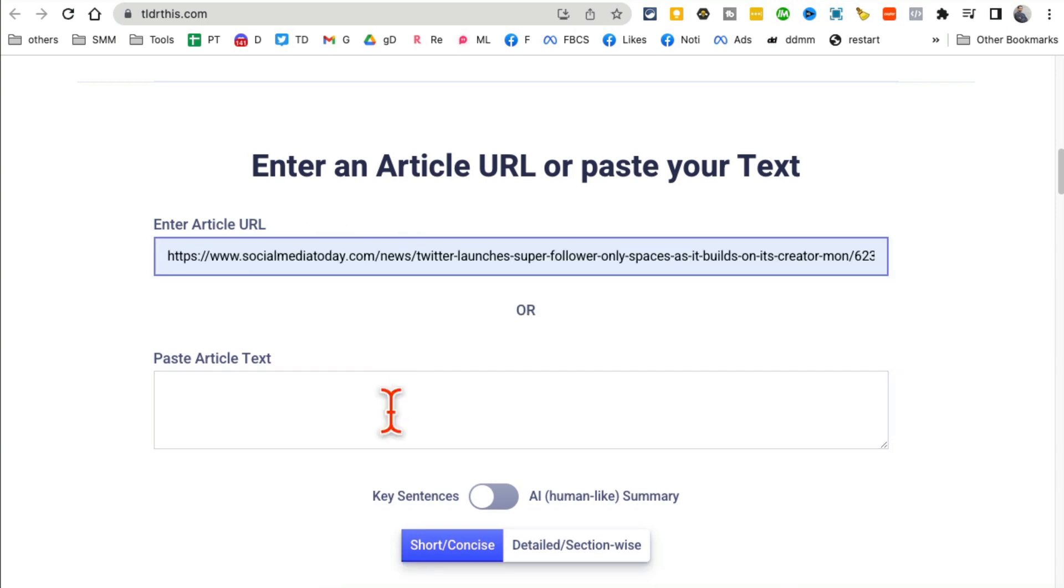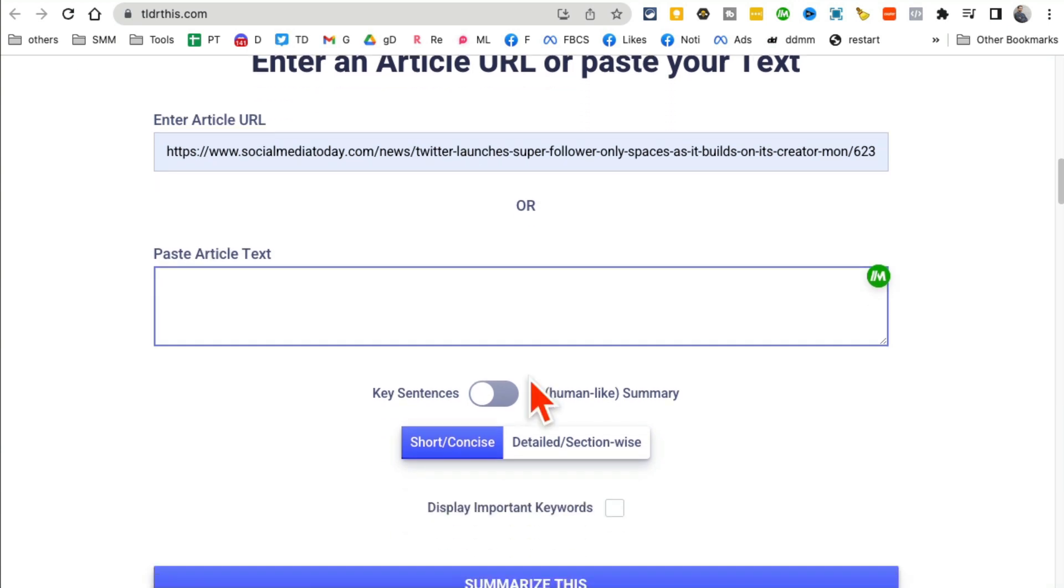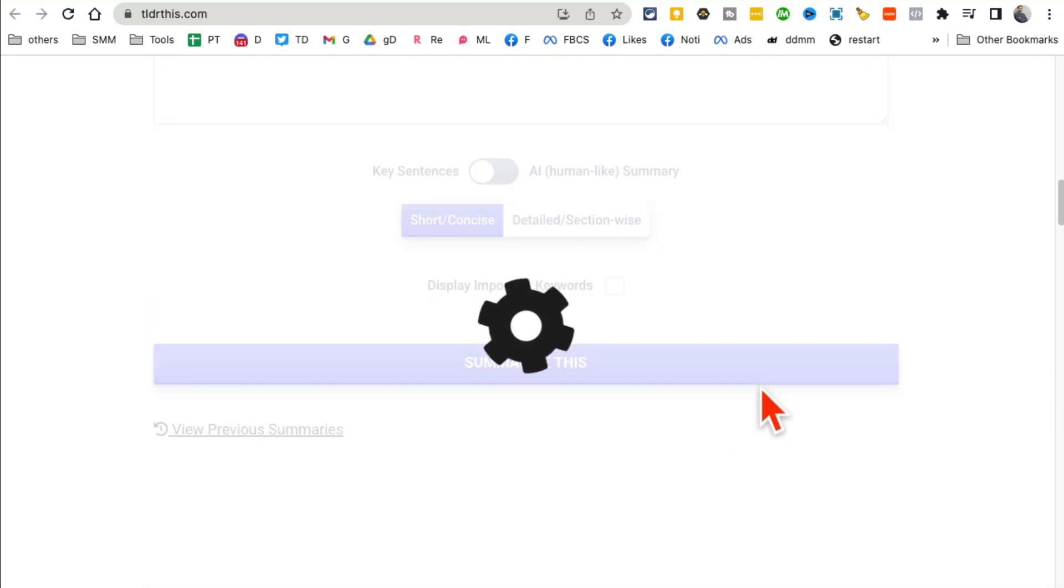And change these settings if you want, but then click on summarize this and it will summarize that full article for you. You don't have to read long articles, you can just read summaries.